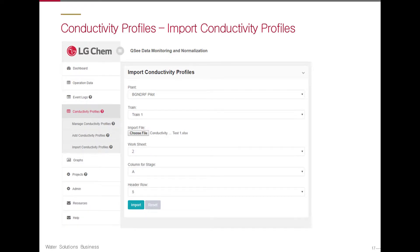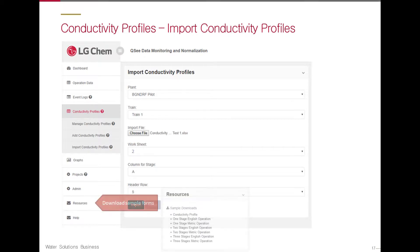Users can upload any conductivity profile data from the train in QSee. The template for the conductivity profile can be found under the Resources tab. Uploading and adding conductivity profiles to QSee is similar to adding the operation data logs.